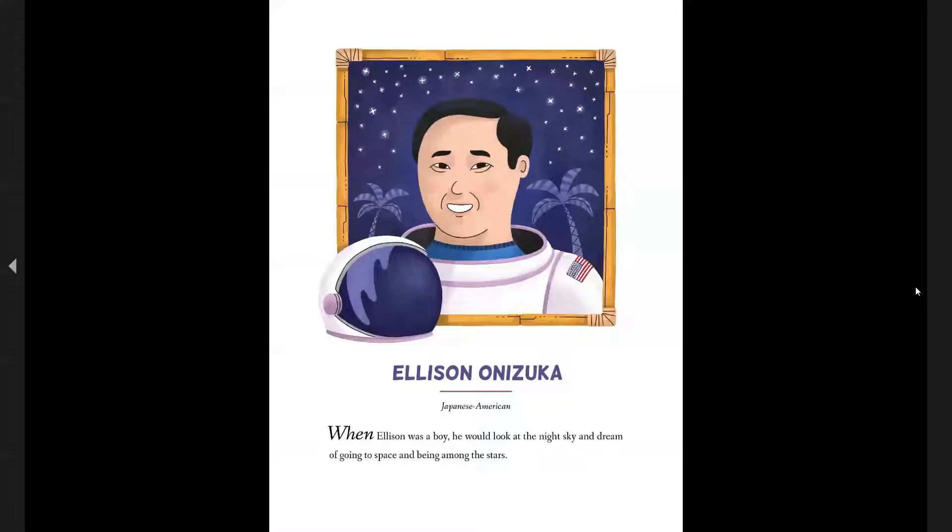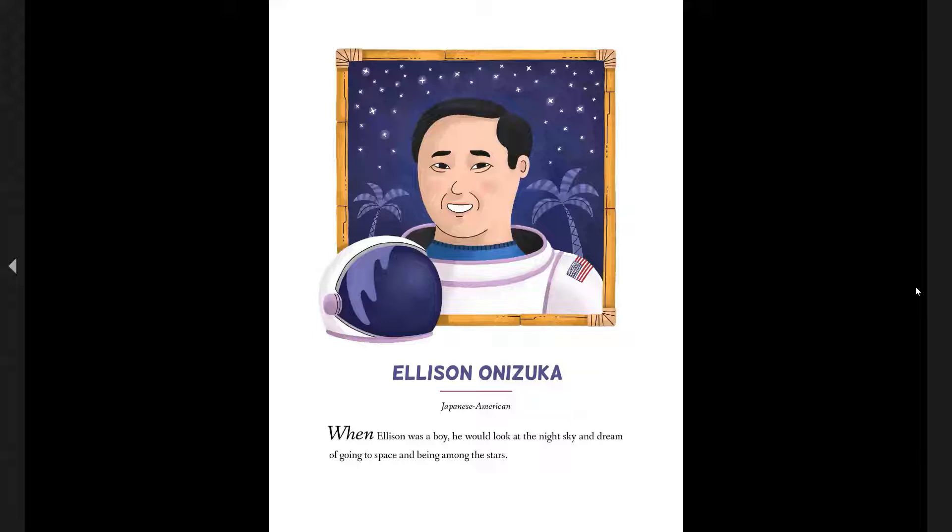This is Ellison Onizuka. He is Japanese American.